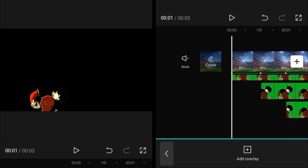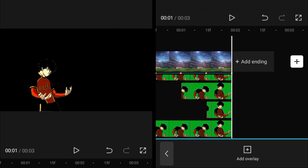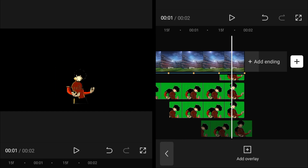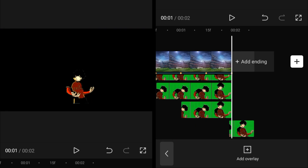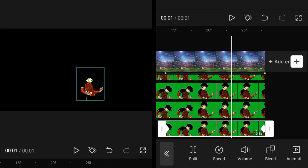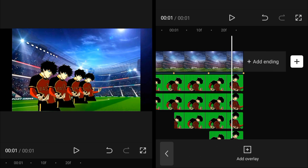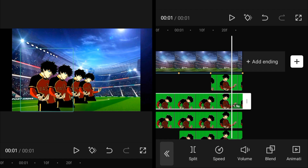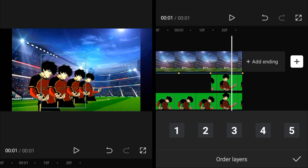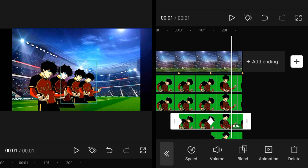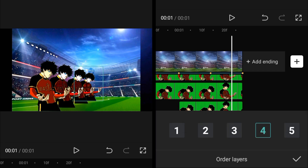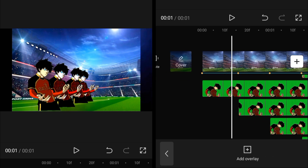To add an aura effect, copy every single overlay and drag it downward, one by one. Make copies, drag them down, and adjust each one. After adjusting, set the layers so these clips are behind the main clips. The first one is layer 1, the second is layer 2, the third is layer 3, and the fourth is layer 4.